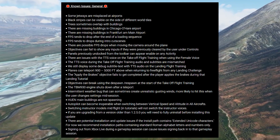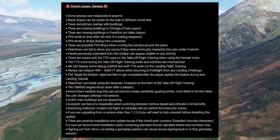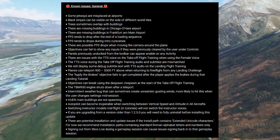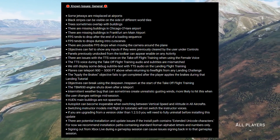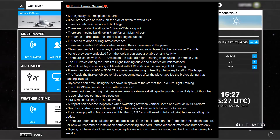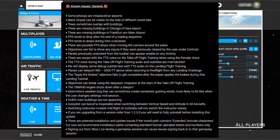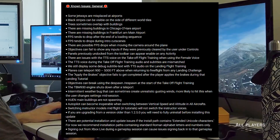There are missing buildings in Chicago O'Hare Airport and in Frankfurt's main airport. Frames tend to drop after the end of a loading sequence and during intro cutscenes. There are also possible frame drops when moving the camera around the plane.